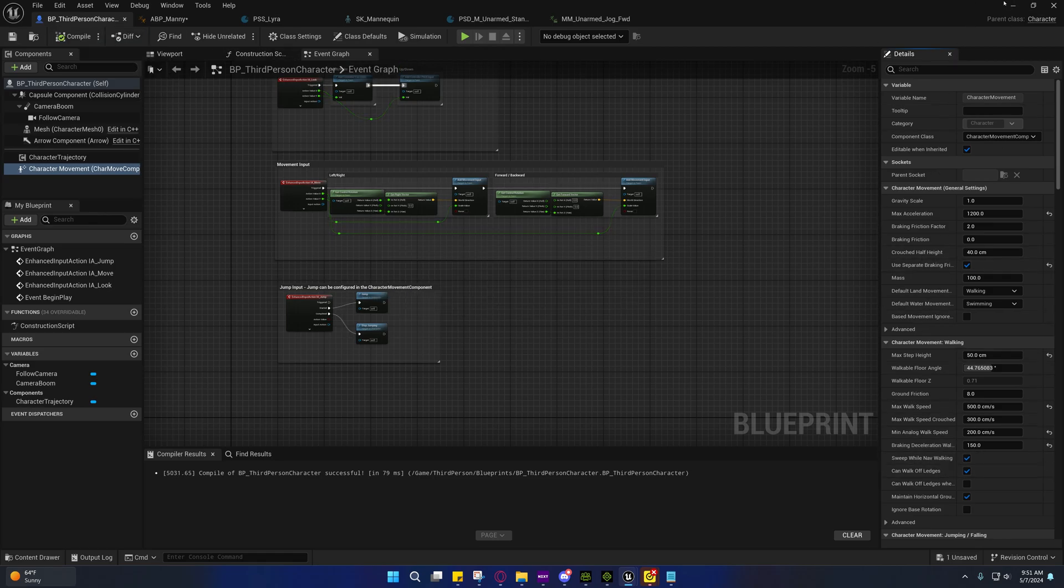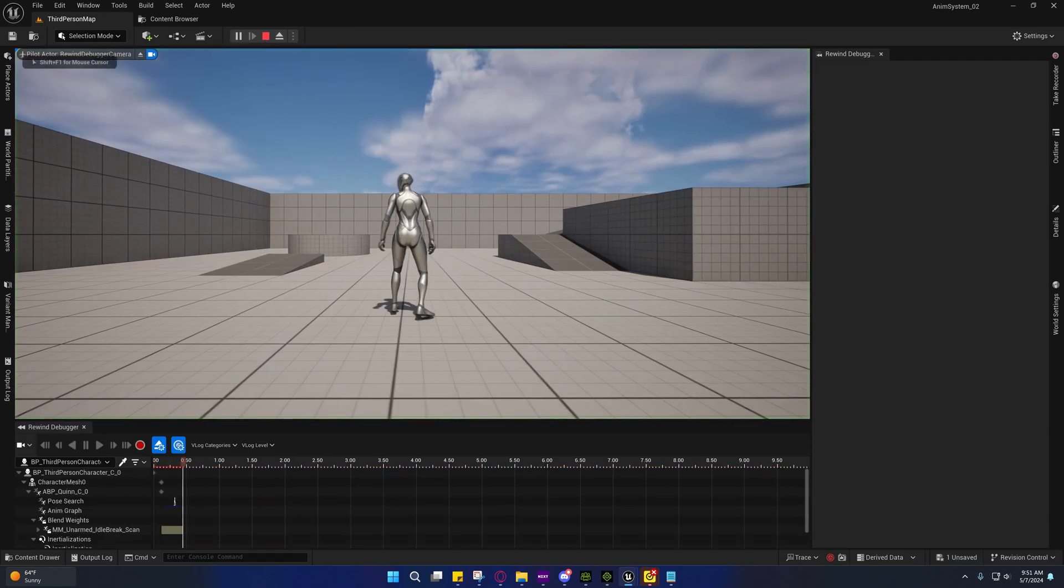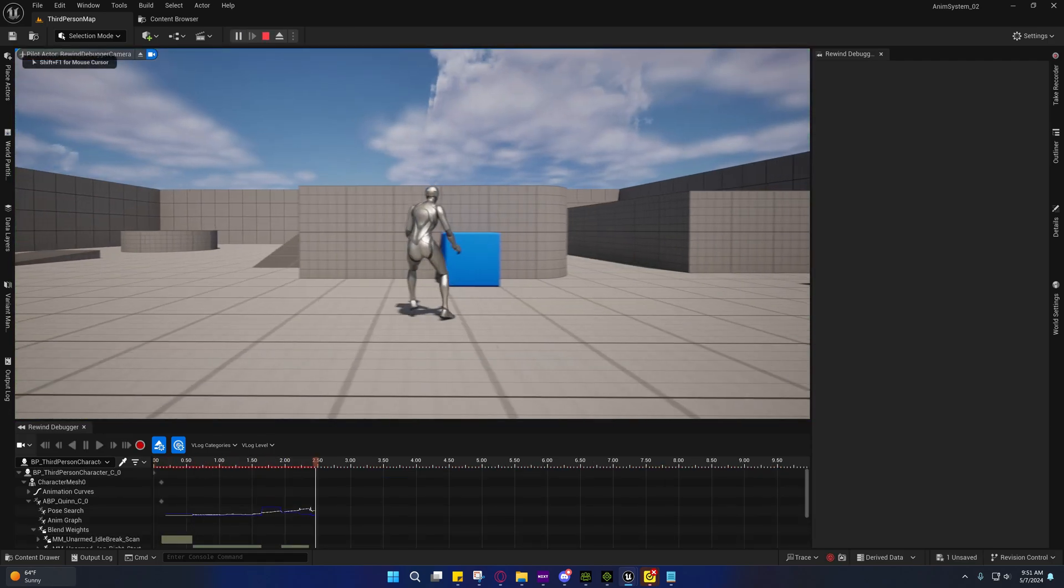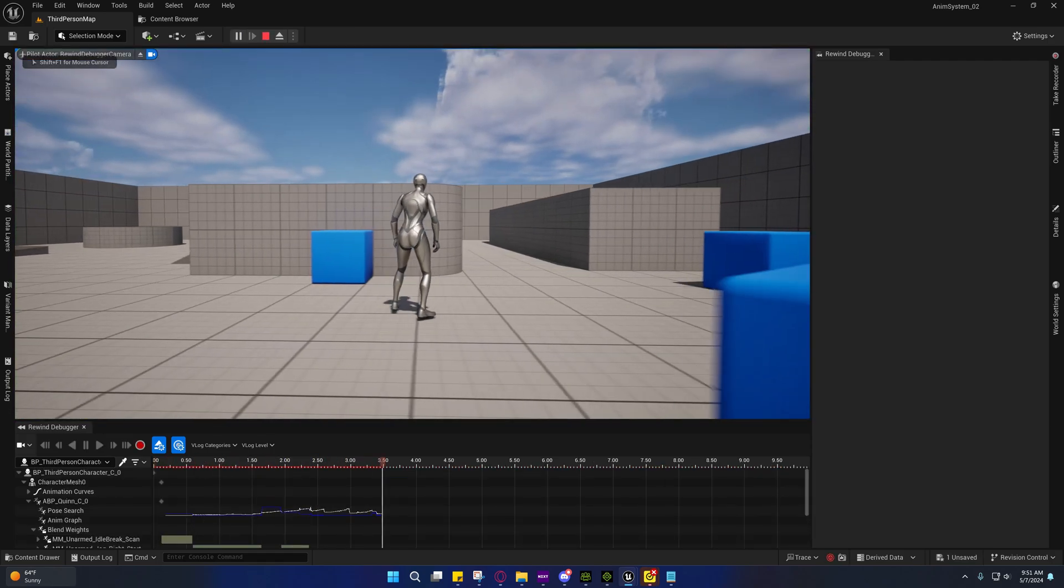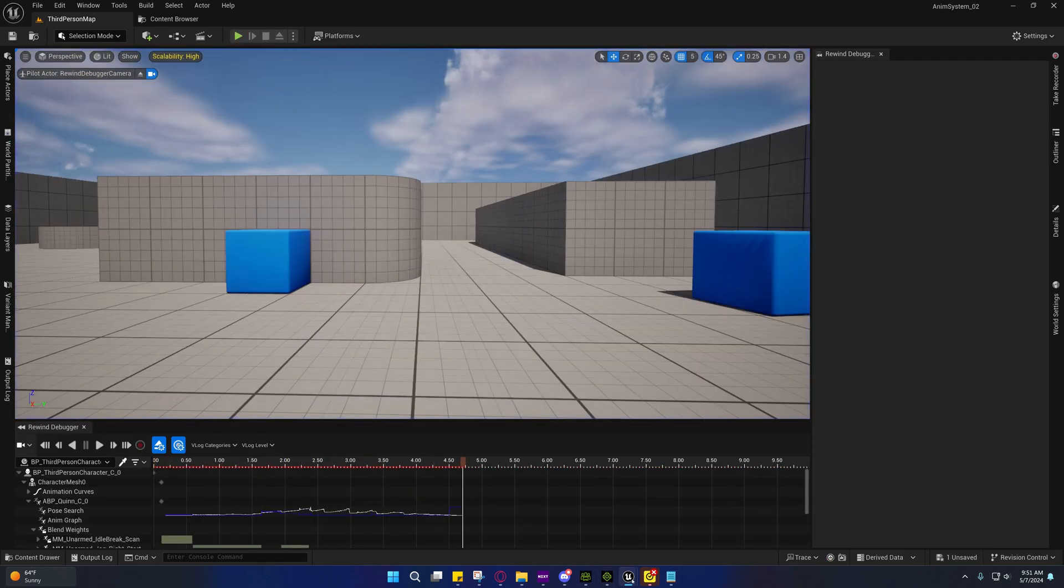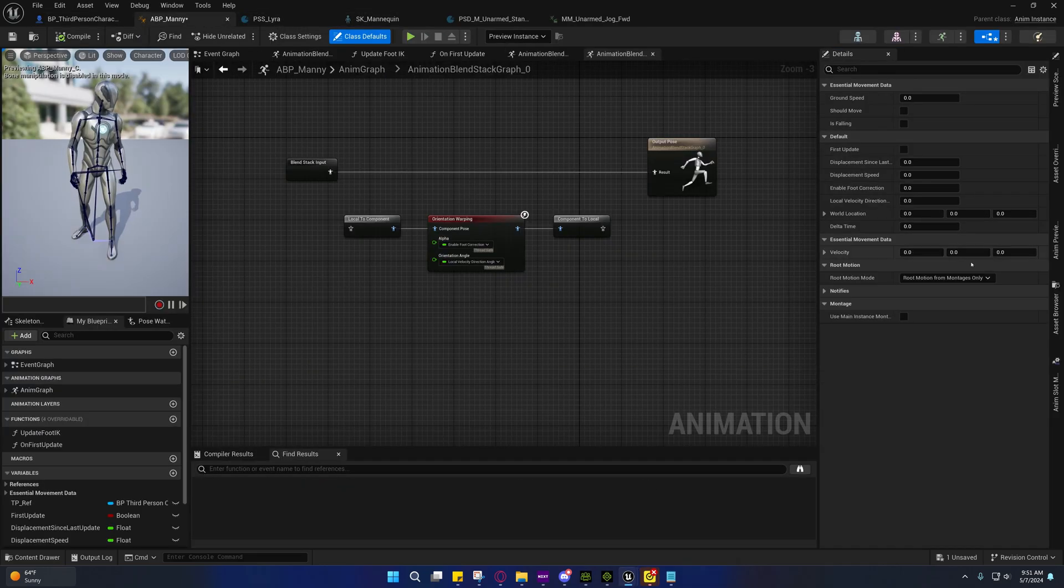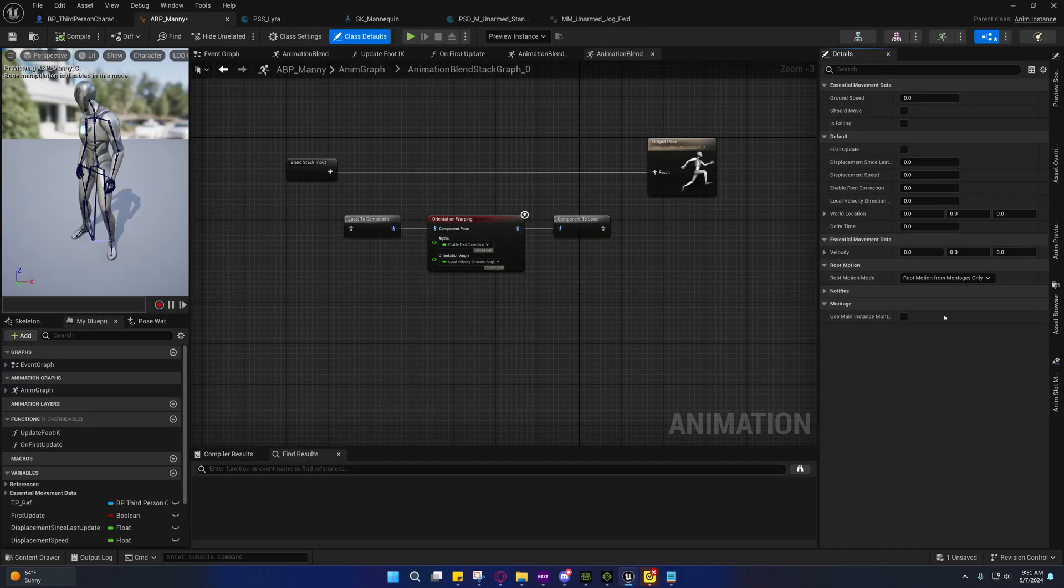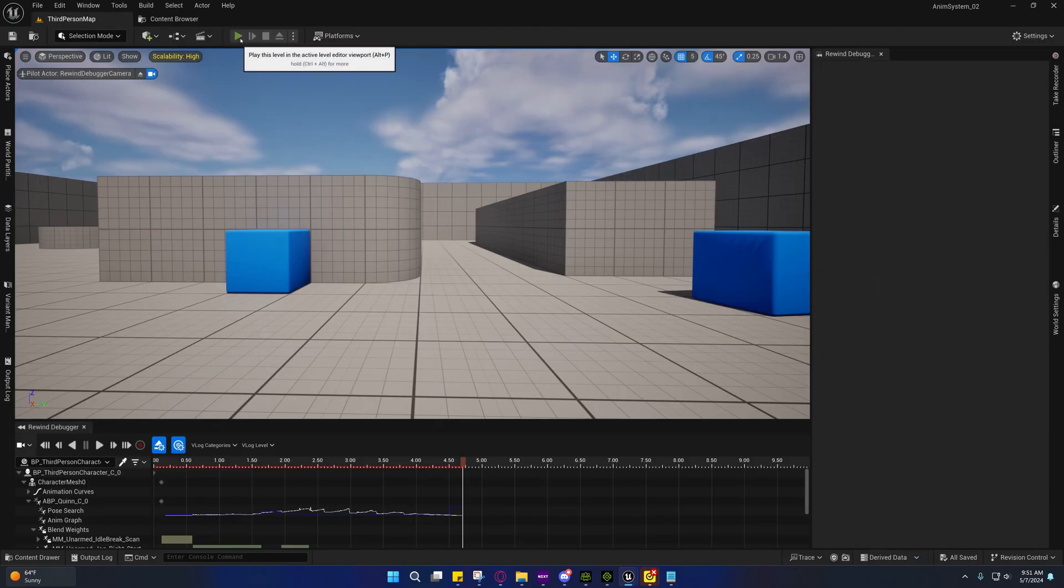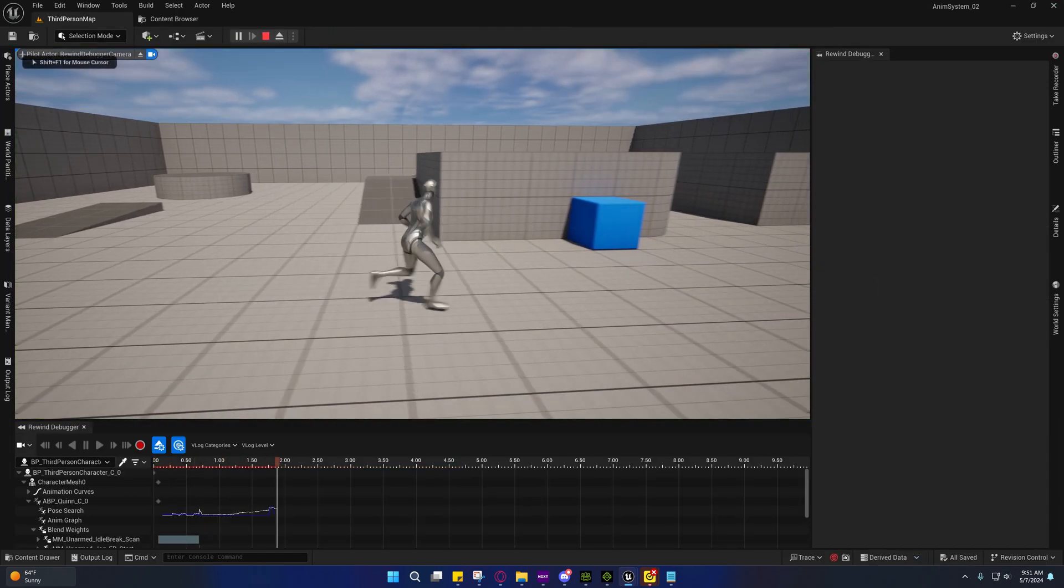The way the capsule decelerates has a direct impact on how the character stops when not driving it using root motion. That wasn't on root motion from everything, it was acting and feeling like it was though.